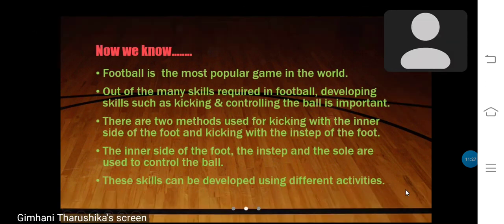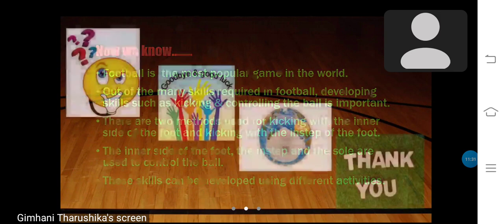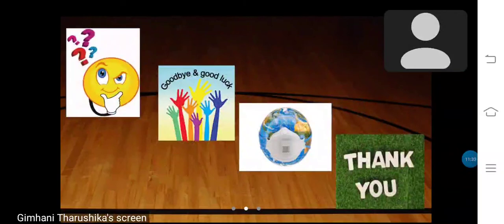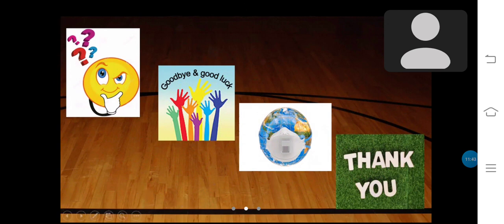These skills can be developed and used in different activities. This is the end of my lesson. Do you have any questions regarding this lesson? I think no. Goodbye and good luck everyone. Thank you for listening to me.